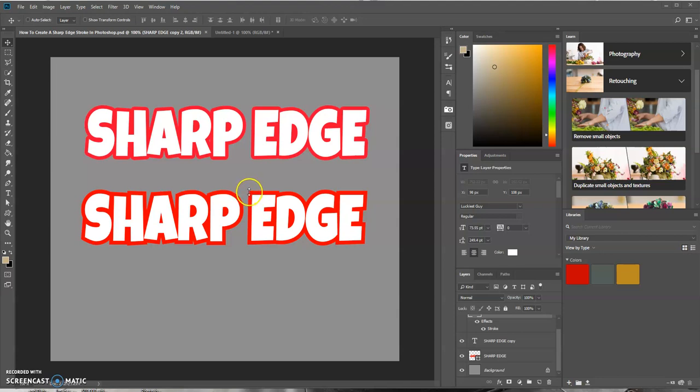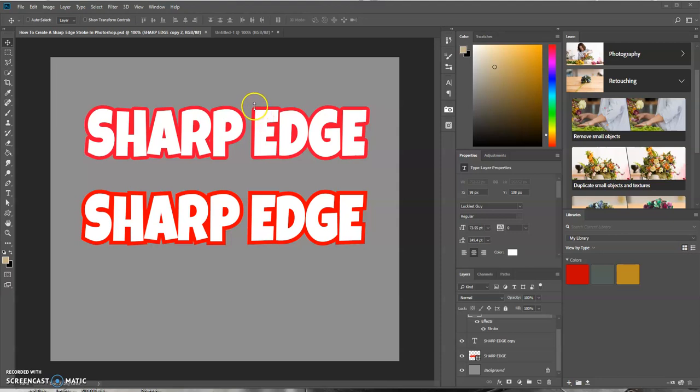Now this top text layer is a typical layer style stroke that we can add, but the edges or the corners of each letter are rounded off as you can see here.